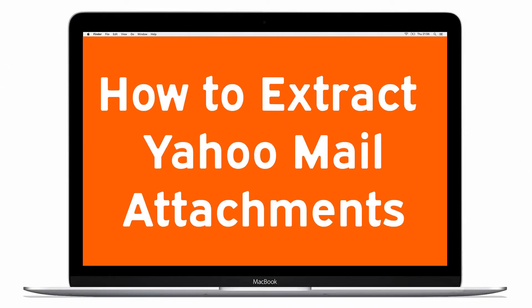If you are looking for a specific solution that helps you extract attachments from Yahoo Mail and save it externally, this video is useful for you. Download Mac Uncle Attachments Extractor software. It is a consistent and secure solution for both beginners and professionals.